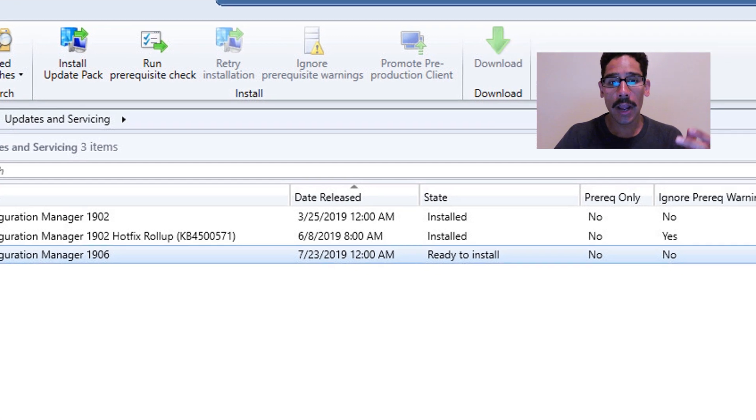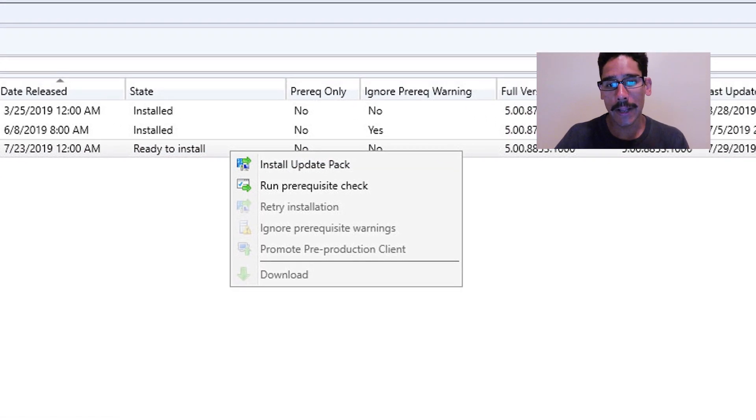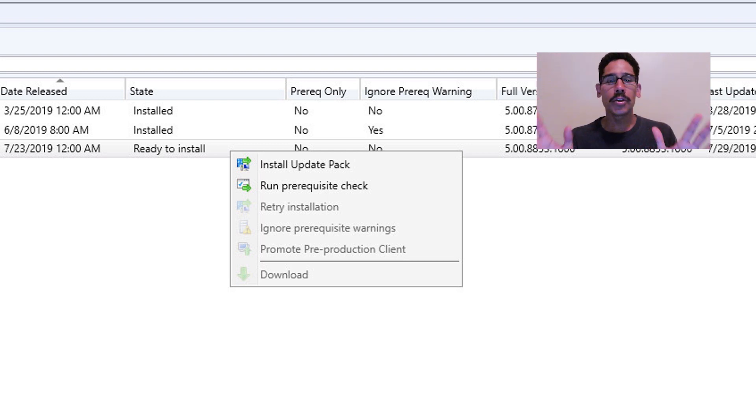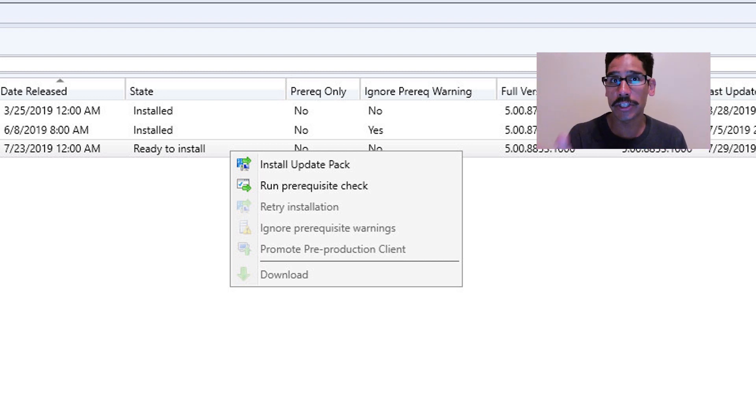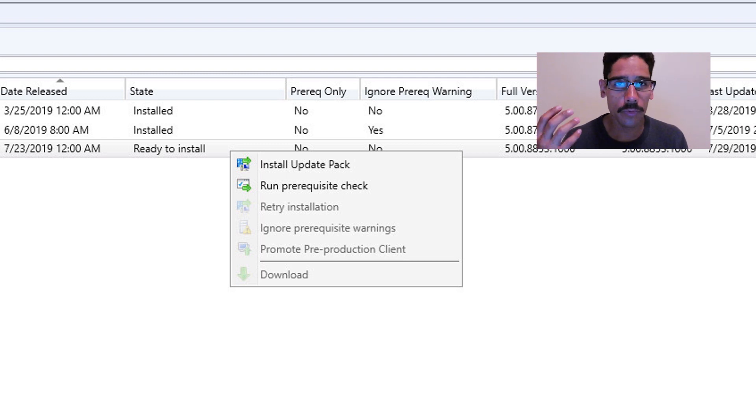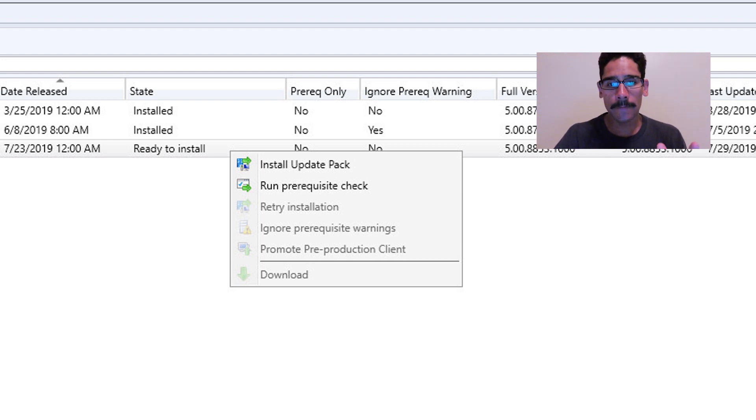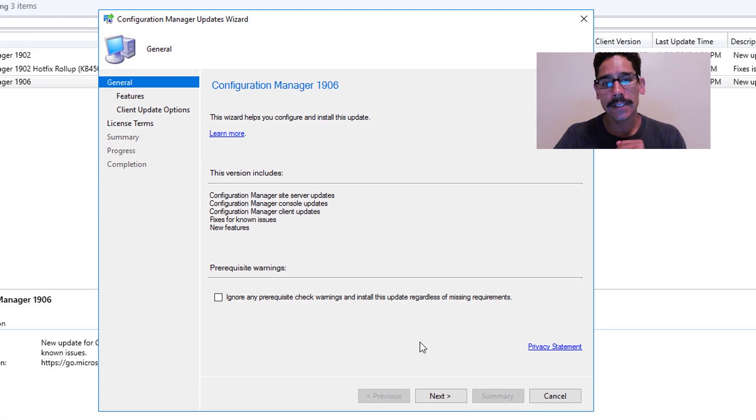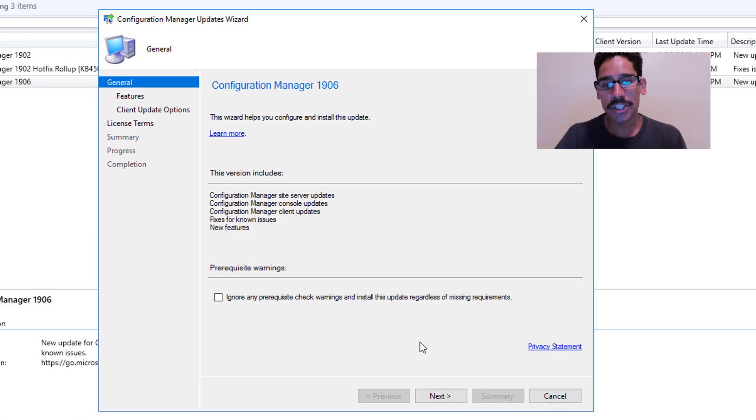From here, I'm going to right-click on it and click on Install Update Pack. You could run pre-requisite check, but when you do the install update pack, it's going to do it for you regardless. I picked Install Update Pack, you get the nice little wizard. I did not check Ignore, I left it as is and clicked Next.